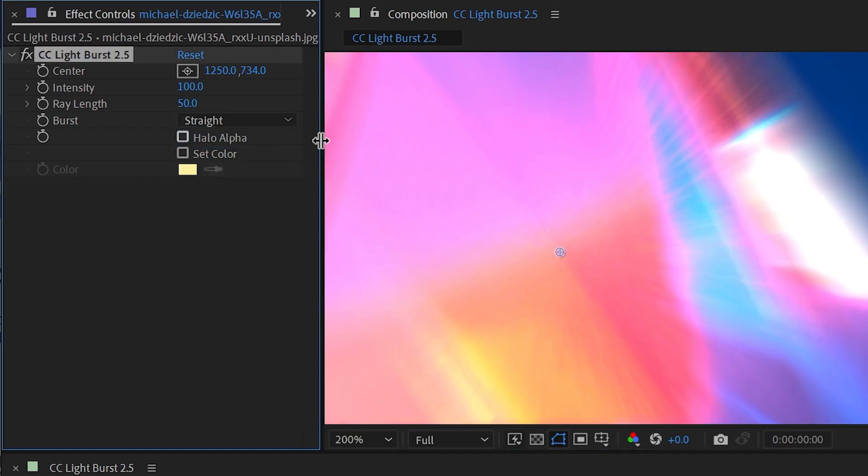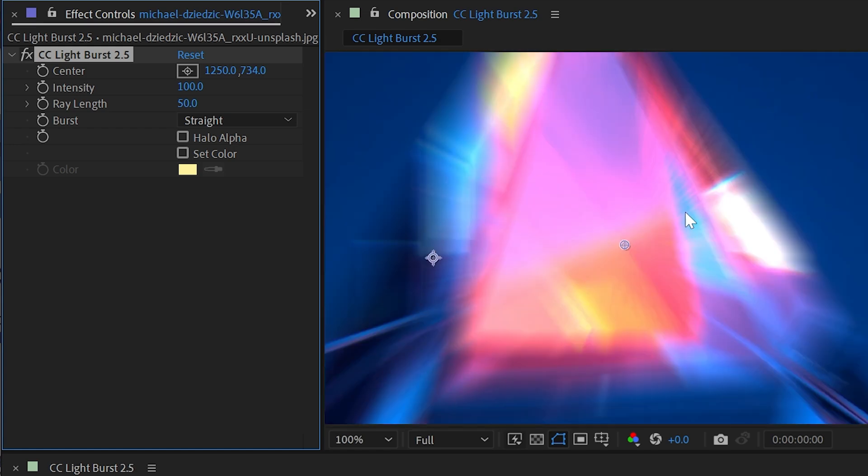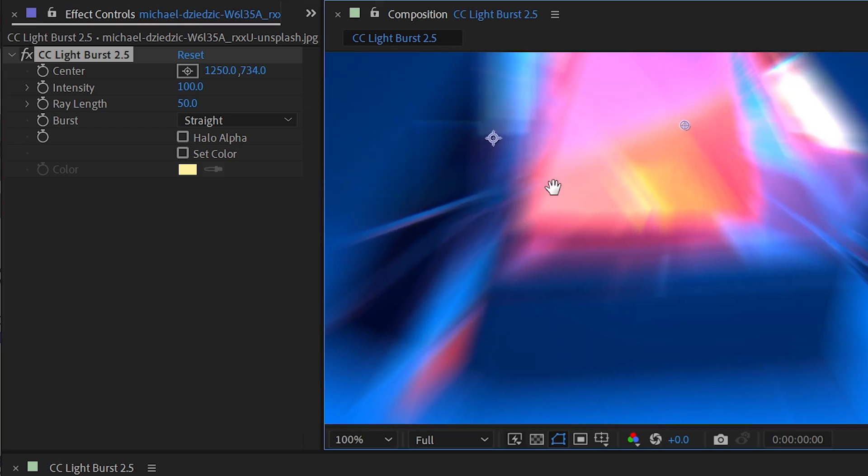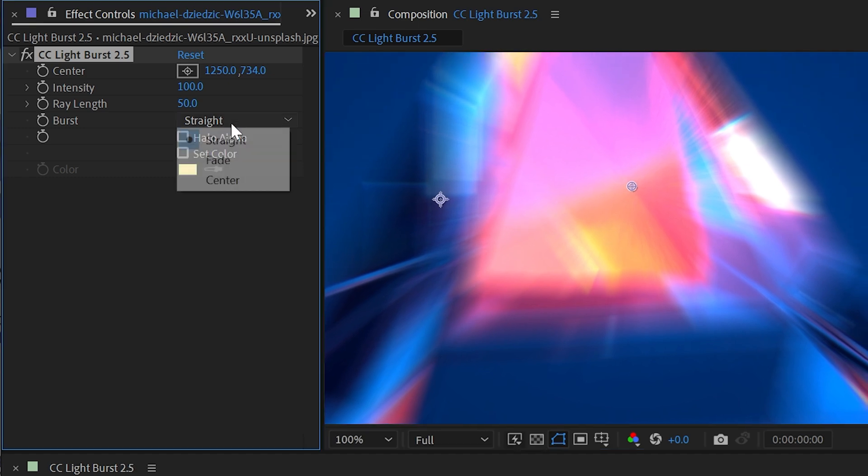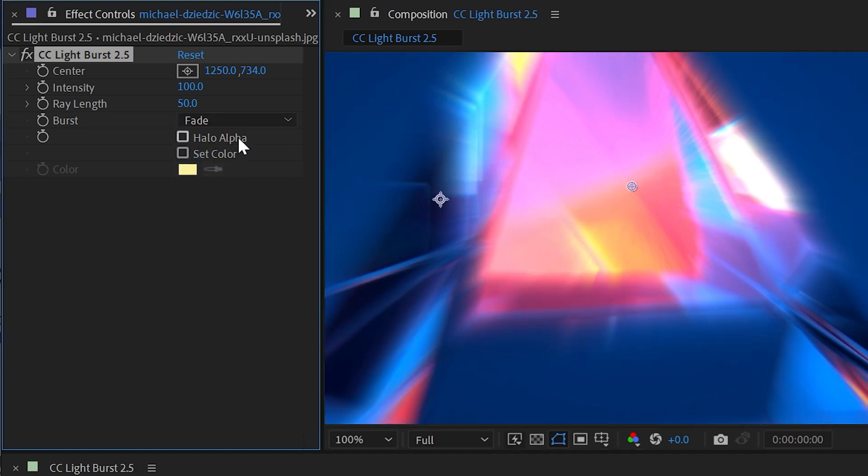Changing it to Straight is going to blur those pixels from the center point again, but keep the strength the same. It's not fading out no matter how far out you go from the image. So again, Fade and Straight.